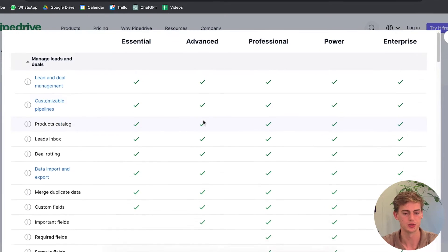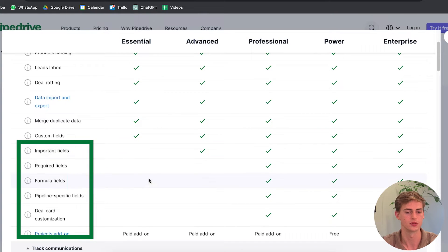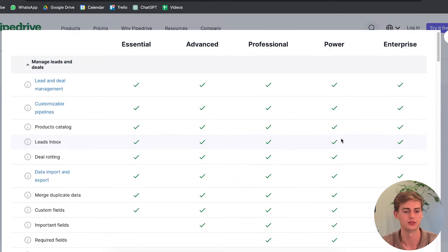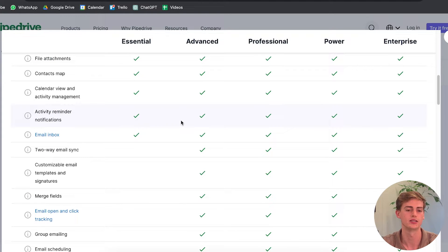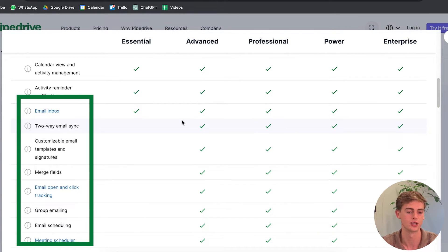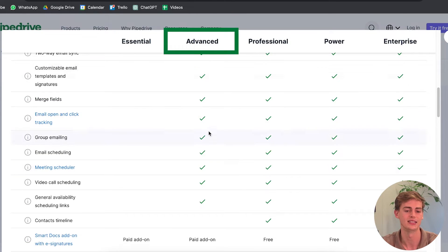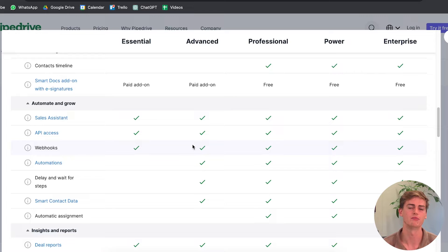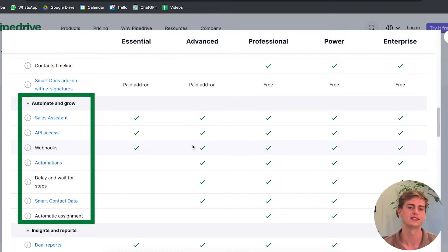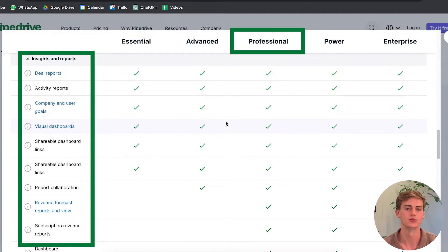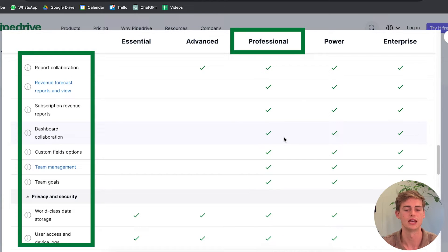Let me show you the differences between the five plans. The Essential plan lacks features like important fields, required fields, and formula fields — those are available from the Professional, Power, and Enterprise plans. In terms of communication, the Essential plan lacks email scheduling, group emailing, and video call scheduling — you need at least the Advanced plan for those. Automations are also not available on the Essential plan, so if you want automation, you need at least the Advanced plan. For more reporting tools and analytics, you'd want the Professional plan.